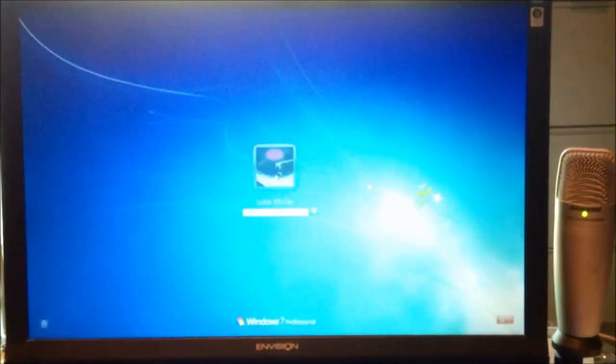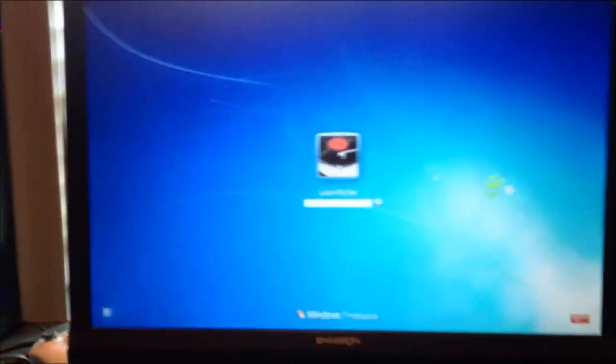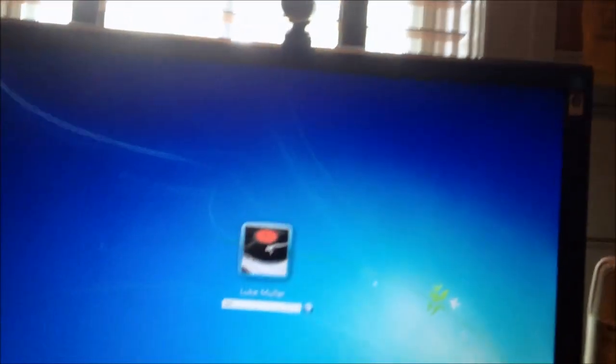Until it loads, until Windows loads the driver, you don't get anything. See, there you go. The monitor light just turned off. See, you have to wait for the driver to load to get anything. And that's very strange.